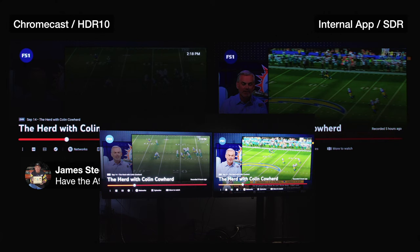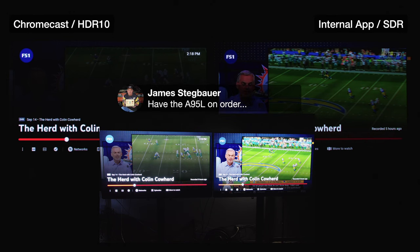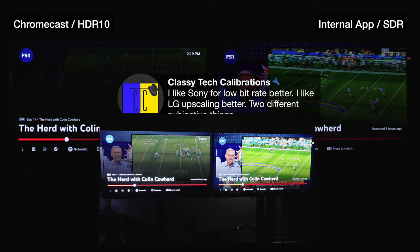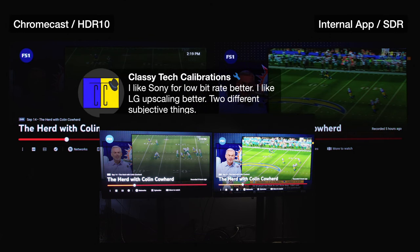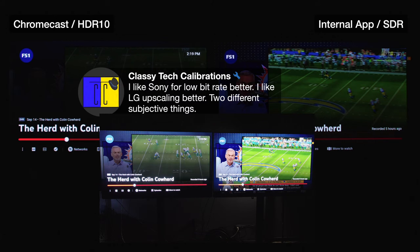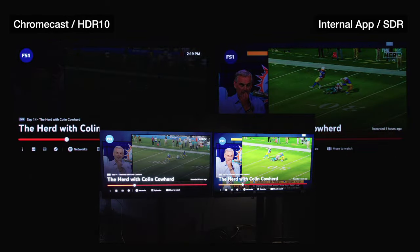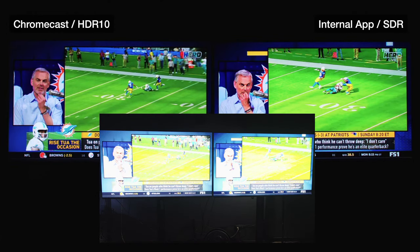James has the A95L on order — it's a good TV. I have no complaints. If it fits your expectations it is doing what the A95K but a little bit better. Classy likes Sony for a little bit better feel and LG for upscaling — two different subjective things, which means there is no wrong answer. Both are expensive and well-made TVs — does it fit you or not? Let's push play and watch a little bit more of this.